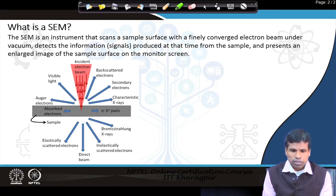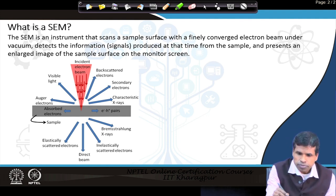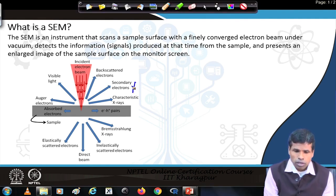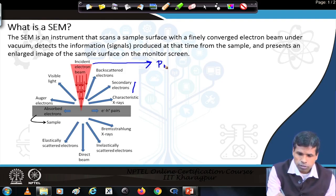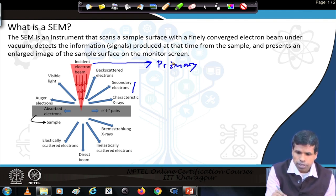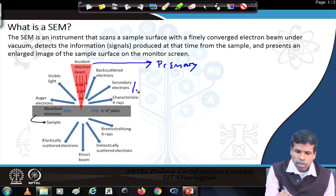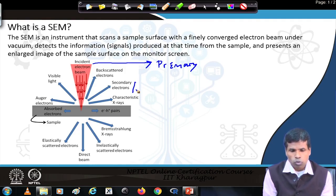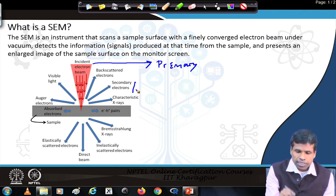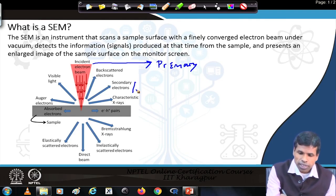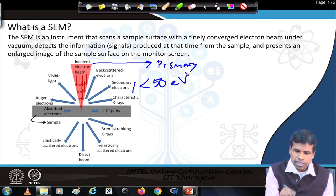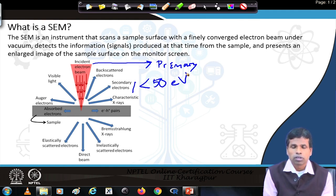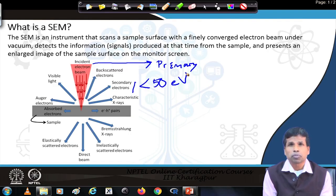The major type of signals that come out from the sample include secondary electrons. We call them secondary electrons because the electrons incident on the sample are the primary electrons. Primary electrons have energy normally from 100 volts to around 30 kilovolts, and secondary electrons have much less energy — normally less than 50 eV. These secondary electrons are primarily used for scanning electron microscopy, providing us the three-dimensional morphology of the specimen.